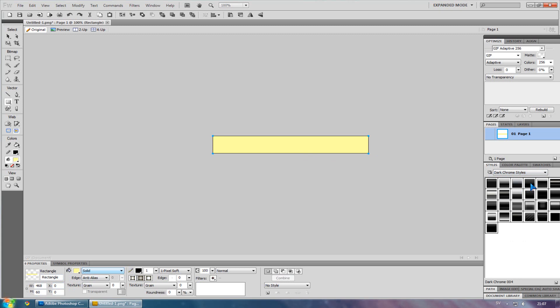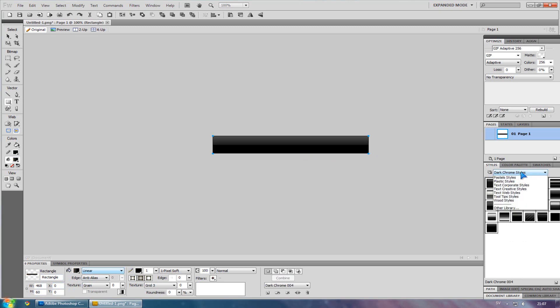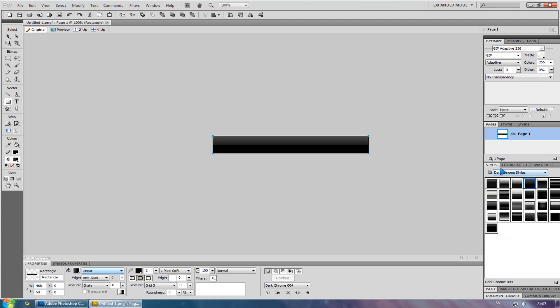You can change the style to, for example, dark chrome. They are very cool. Down here at this style tab.